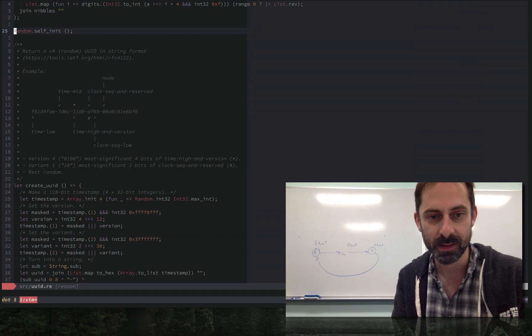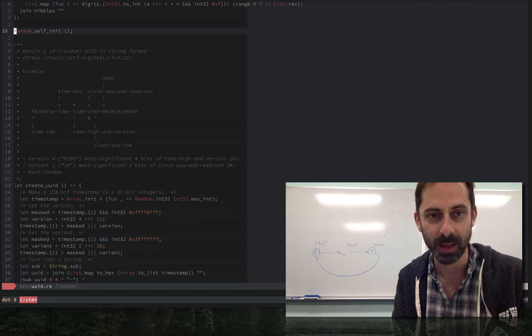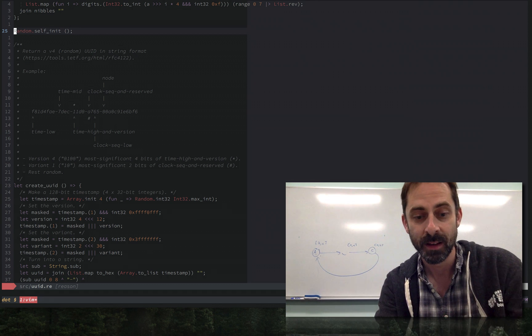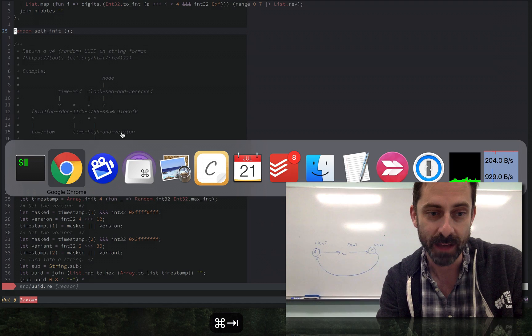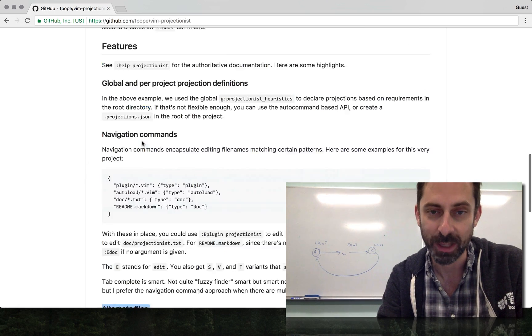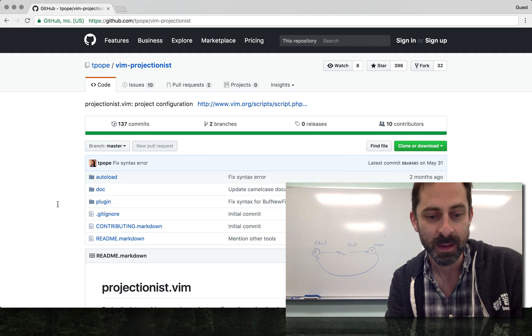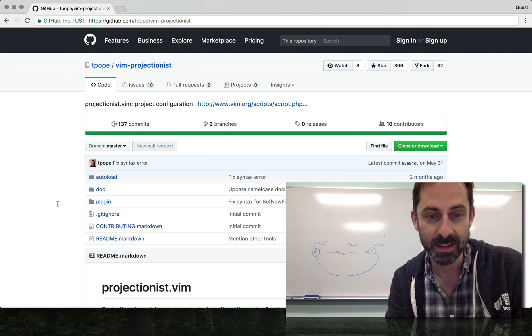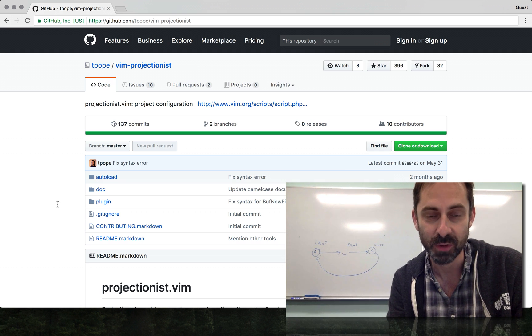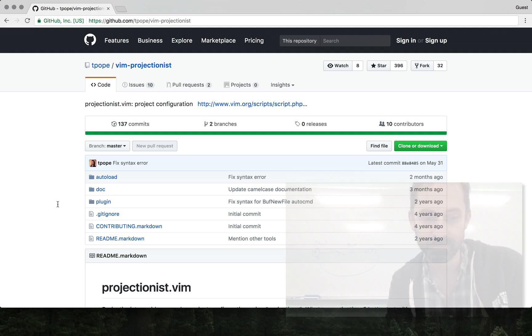I encourage you to check out the plugin because it's really great, and you can never really go wrong with T-Pope. Totally worth the time investment. I hope you enjoyed this and tune in again soon. Subscribe if you like the stuff because I'll keep putting out Vim screencasts.